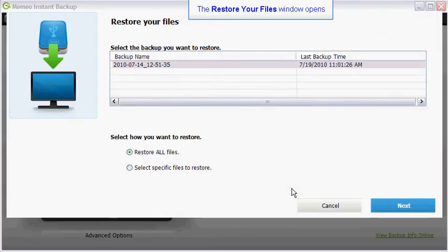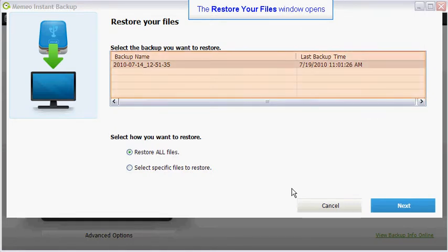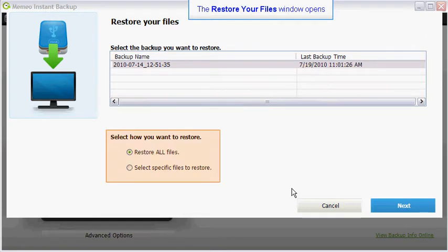The restore your files window will open and you'll see a list of your backup plans. You'll have the option of restoring all your backed up files or you may specify the files you wish to restore.